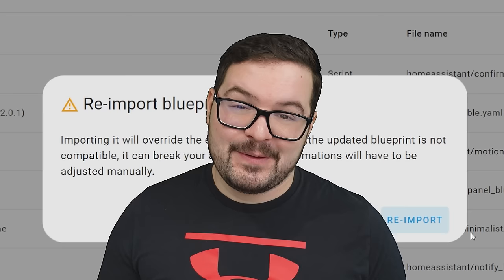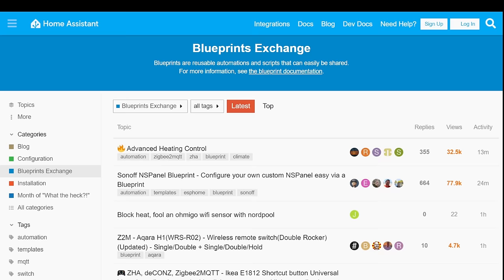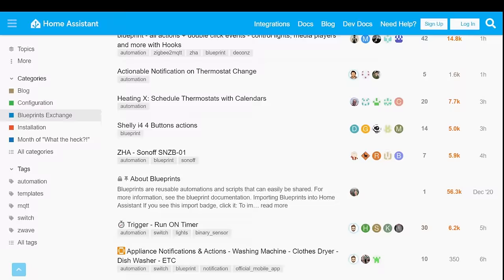It will just basically re-import the newest version over the top of your existing one. While this isn't quite a fully fledged update system for blueprints, it definitely is a step in the right direction and it does make updating your blueprints at least just a simple one button click. Now it is worth noting here as well that any blueprint that you want to be able to perform the re-import on does need to come directly from the blueprint exchange over at the home assistant forum.